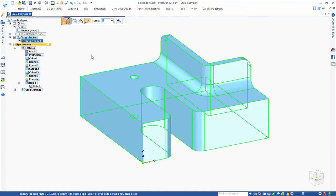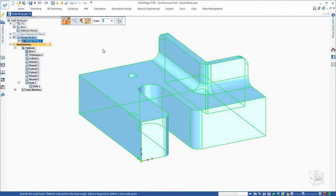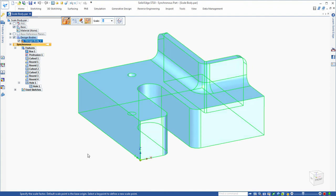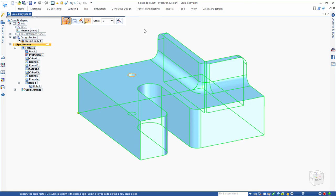The second option available to you is that you can pick a different reference point. Currently, the active point is the front corner where the coordinate system is. If I come to the back corner, you'll notice that it changes that yellow dot to the back corner. You can also pick up center points, the top, or a top corner — however you want to do it, it's available to you.